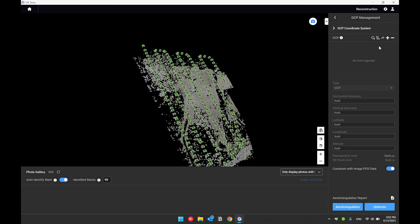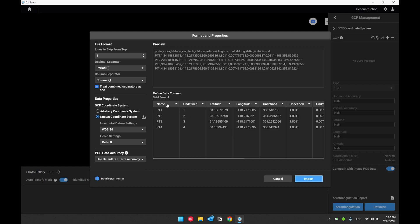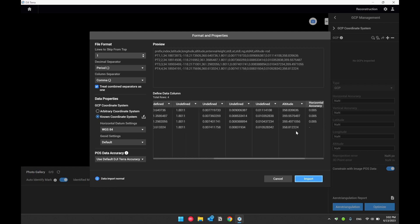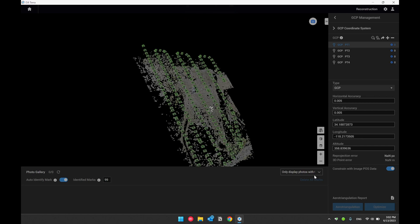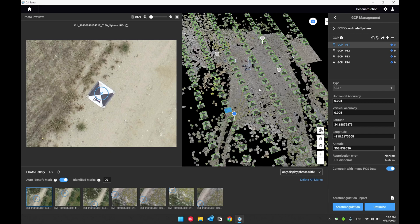From ground control point management, select import ground control points and select the Excel sheet which contains your ground control points. From here you need to identify the name of the ground control point, latitude, longitude, as well as altitude, and define the coordinate system. Once you finish, select import. If you define the coordinate system correctly, you should see your ground control points labeled on the right side and visible in the 3D viewer.